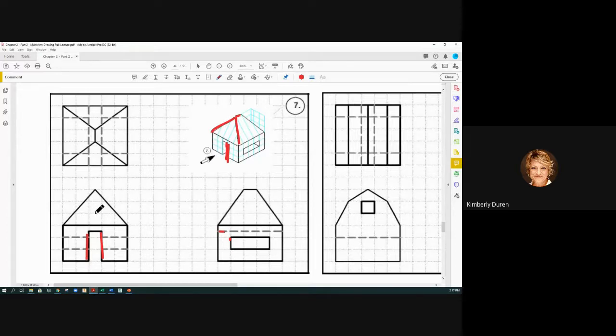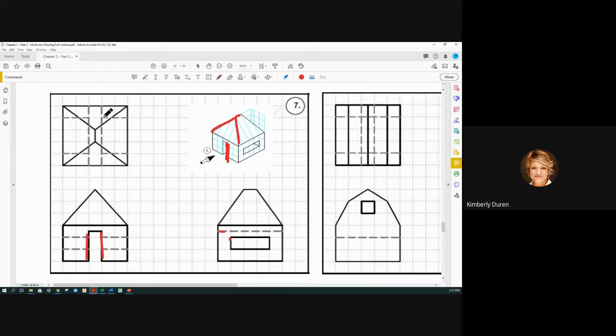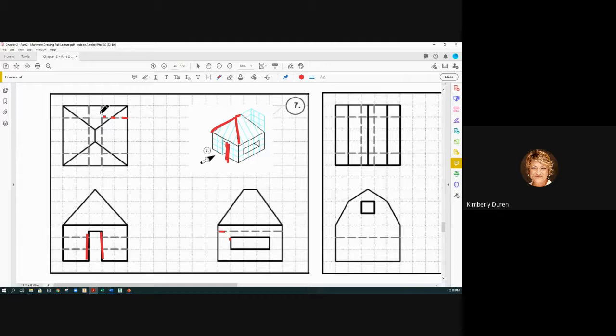...the top view, we have to stop these hidden lines because hidden lines are edges. And when we get to this door that goes all the way through, because they intersect, the windows are gonna stop and...